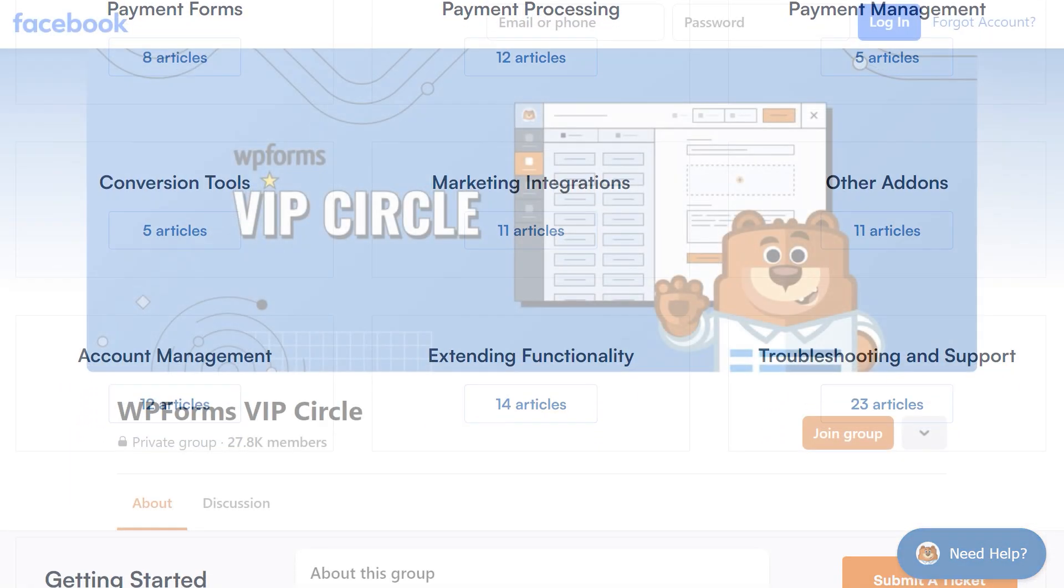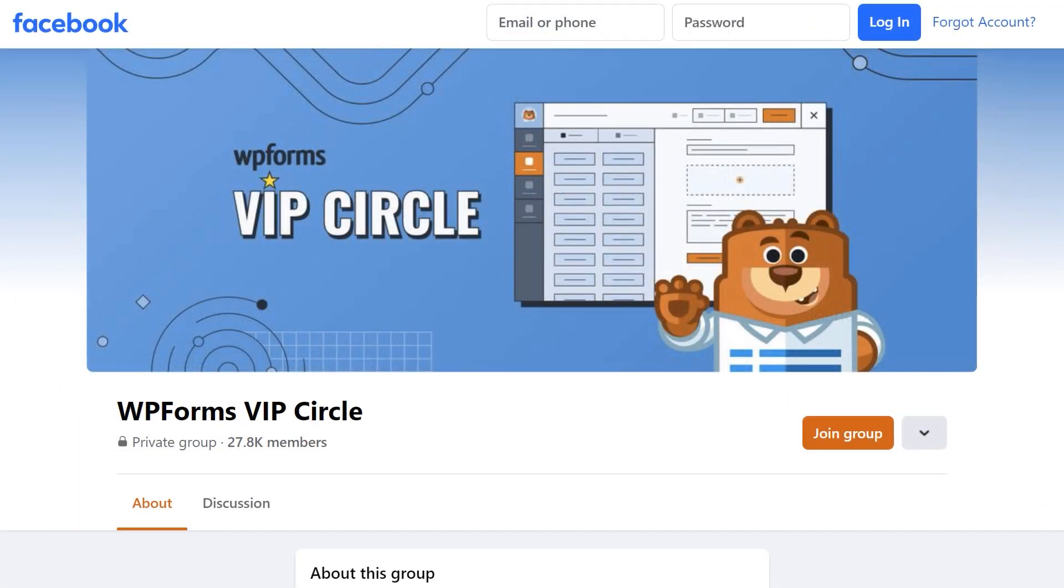You can also join our WPForms VIP Circle group on Facebook to learn even more tips and tricks as well as be part of the growing WPForms community.